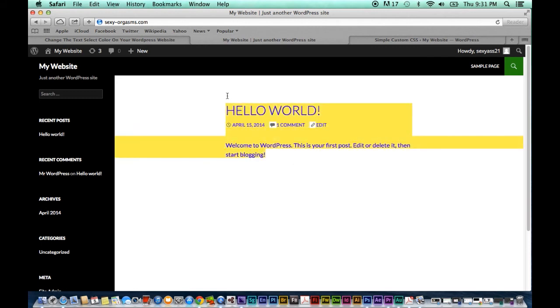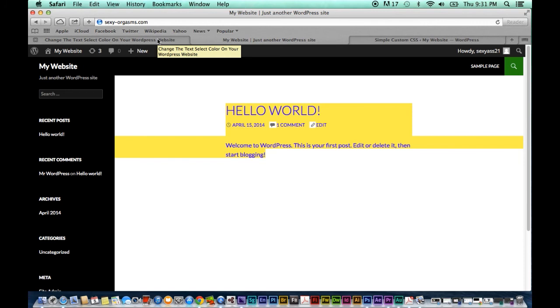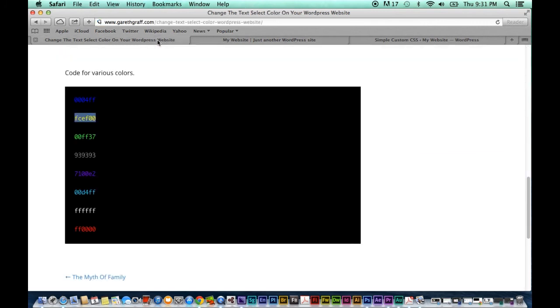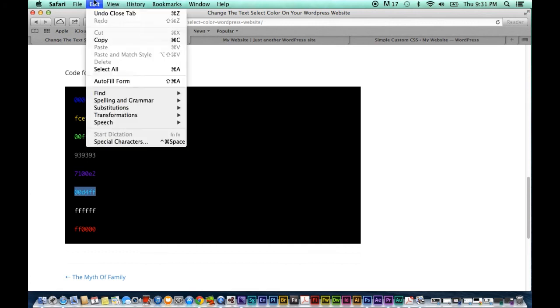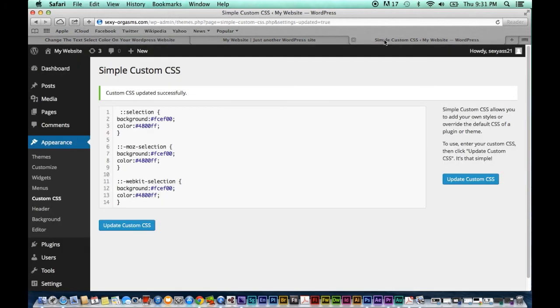Now as you can see the background color is yellow but what if we want a different text color? Well we can return to my web page and let's say that we want a very bright blue text color. We can copy that, go back to Custom CSS and where it says color we can replace the code for the old color with the new one that we want.